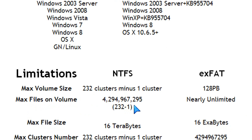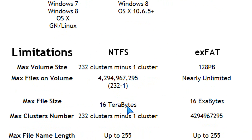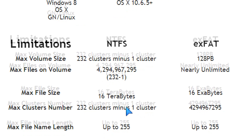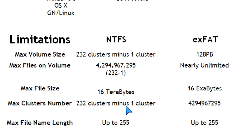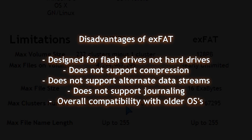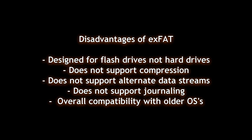Here is a comparison on the limitations when it comes to maximum volume size. You can see the max file size in terabytes as opposed to exabytes. And here are some more disadvantages of the extended FAT.